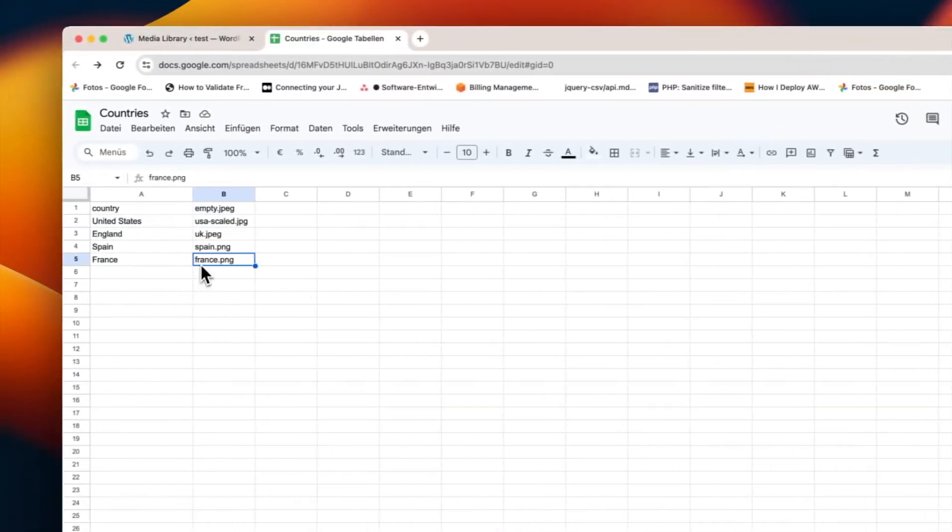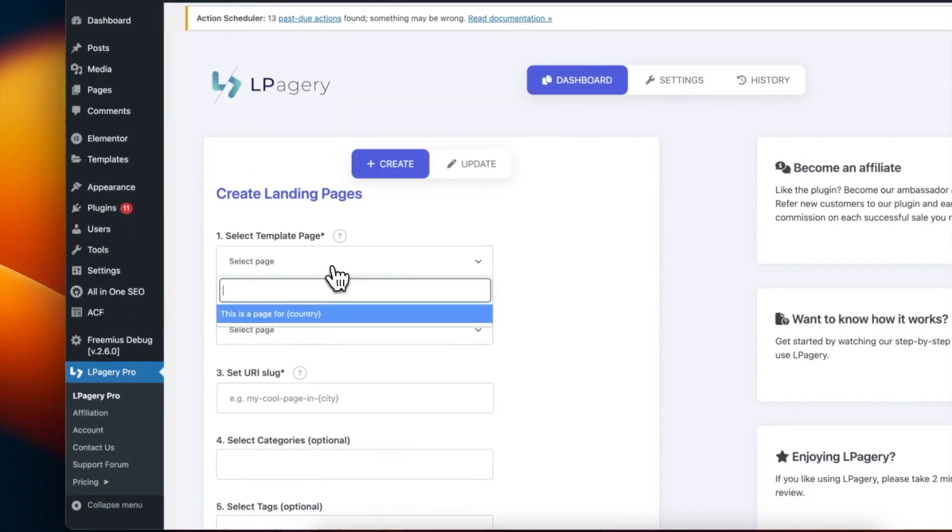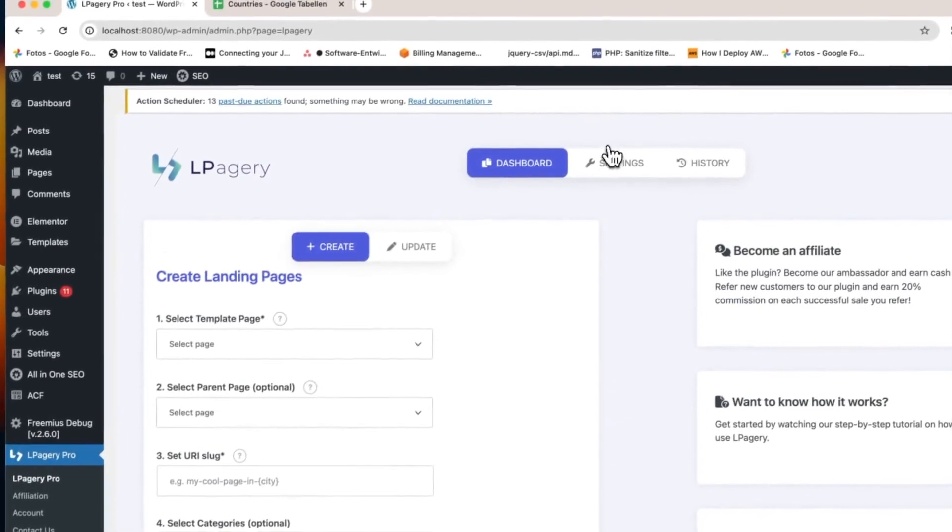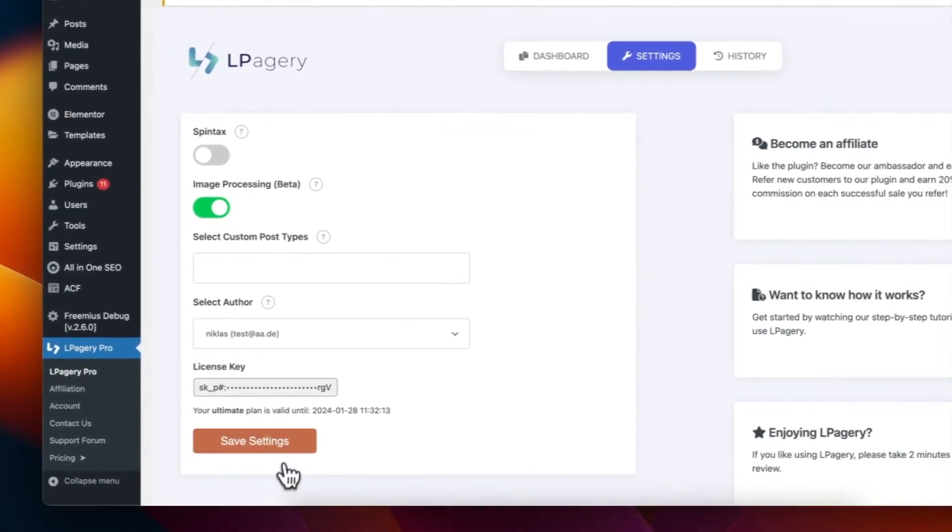Next, we need to enable image processing. Go to the El Pagery settings, find the image processing option, and turn it on. Don't forget to hit Save Settings to apply these changes.